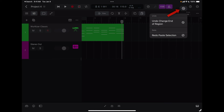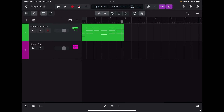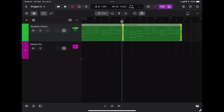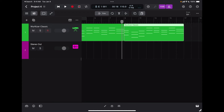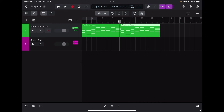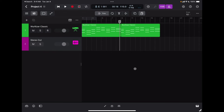The undo button also lets me view my undo history. To duplicate again, I make sure the duplicate option is selected, then tap, hold, and drag to make a copy rather than just move the region. To zoom in and out I use the pinch gesture. Now I can see my full 16 bars.